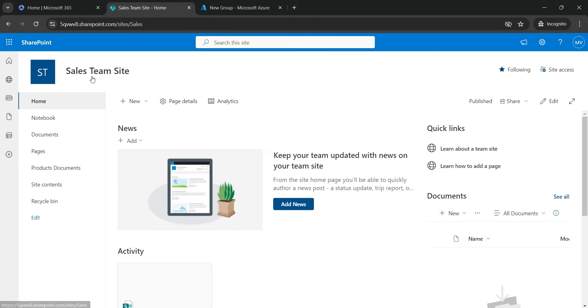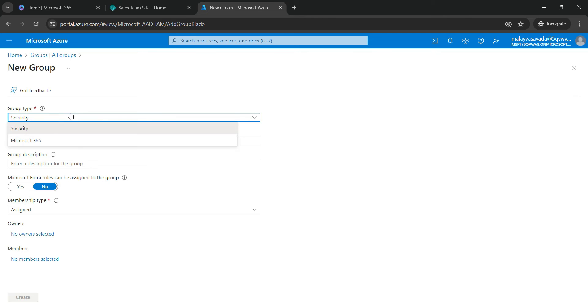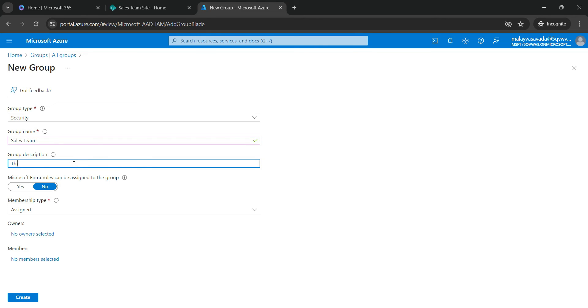Since we have here a Sales Team site, I would like to create a group which will have Sales Team. So let's go ahead, create a Security Group. You can have a different group like a Security Group or Microsoft 365. We will stick around with the Security Group for this video. Group Name, we will say Sales Team. Group Description: This group will have all users belonging to the Sales Department.